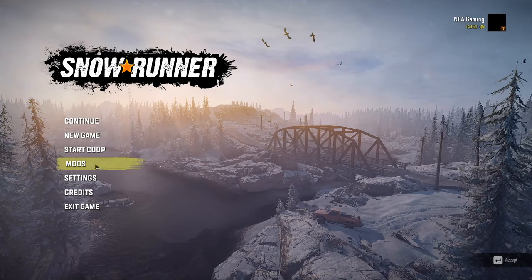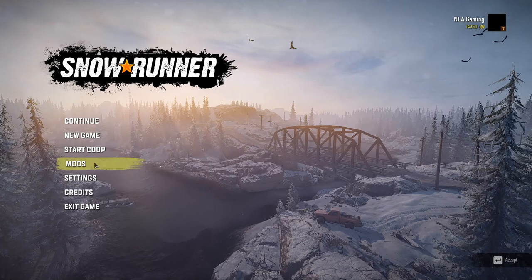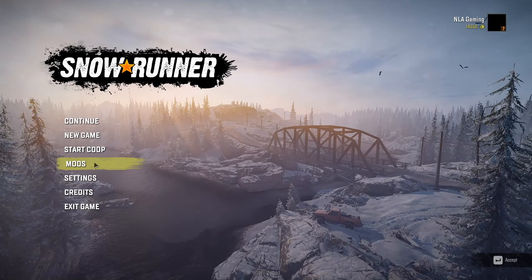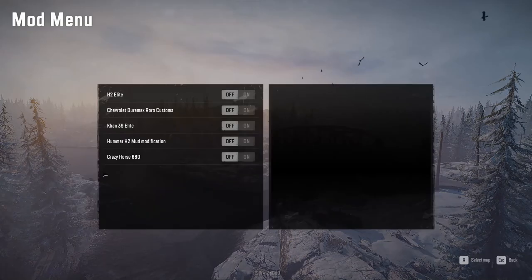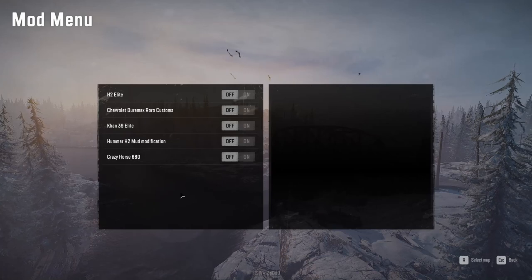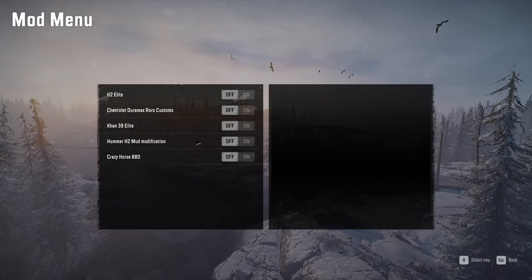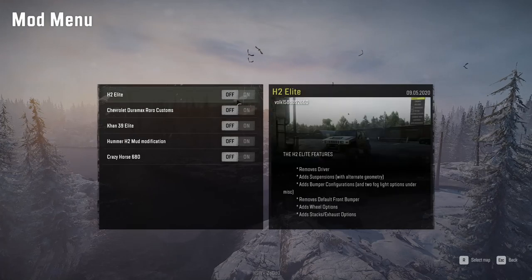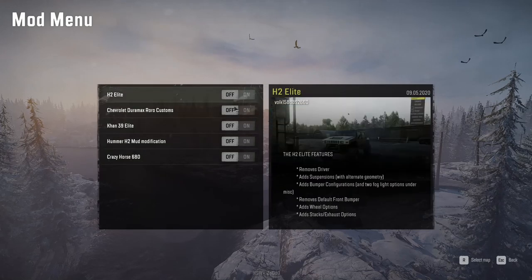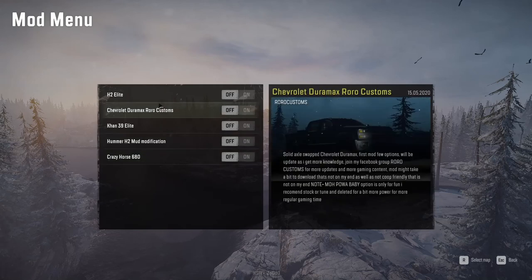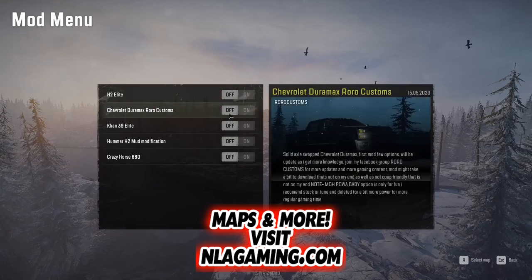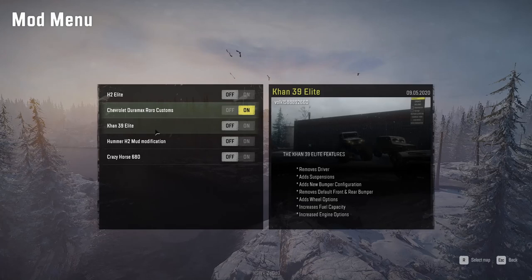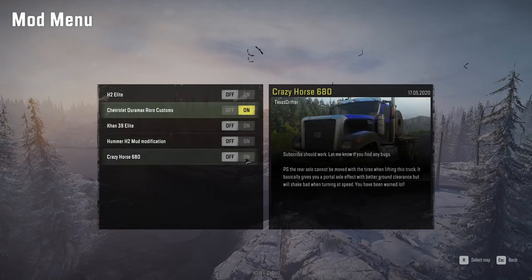Once you get all that sorted out — sign up on mods.io, get an account, subscribe to some mods — come into the game, click on mods, sign in, and you'll see some spinny loading things. When it finally finishes loading it'll look like this. I've got a few in here: the Hummer H2 Elite, the Chevy Duramax which is really nice, and the CON 39 Elite which allows up to 51-inch tires — that thing is huge. Here's another Hummer and this Crazy Horse I hadn't looked at yet.